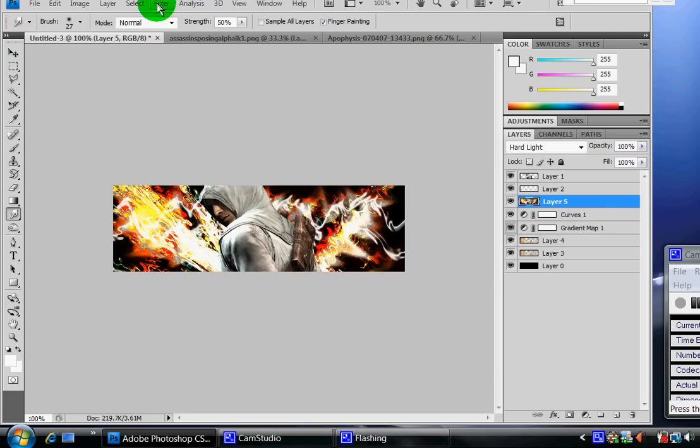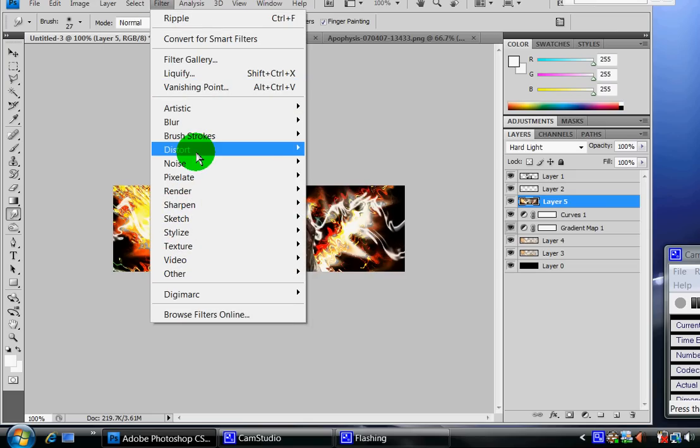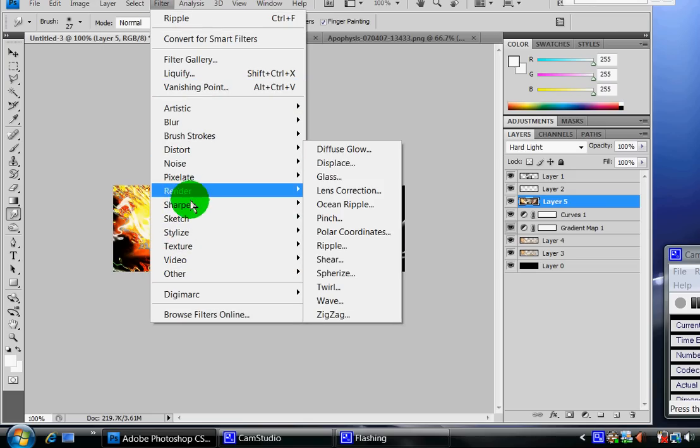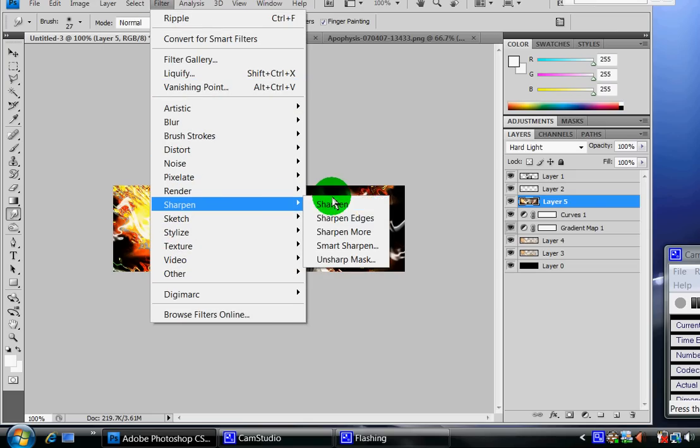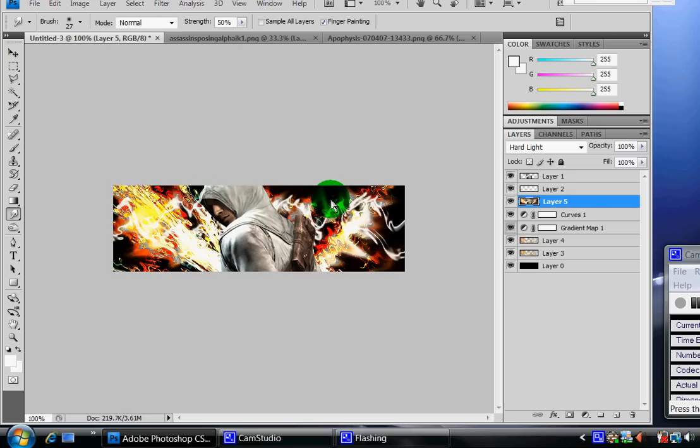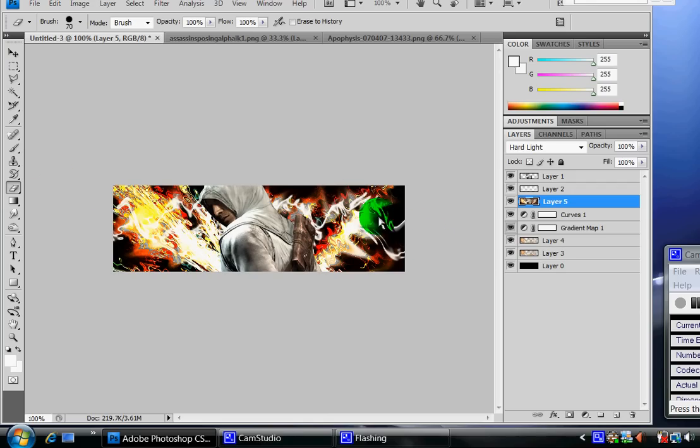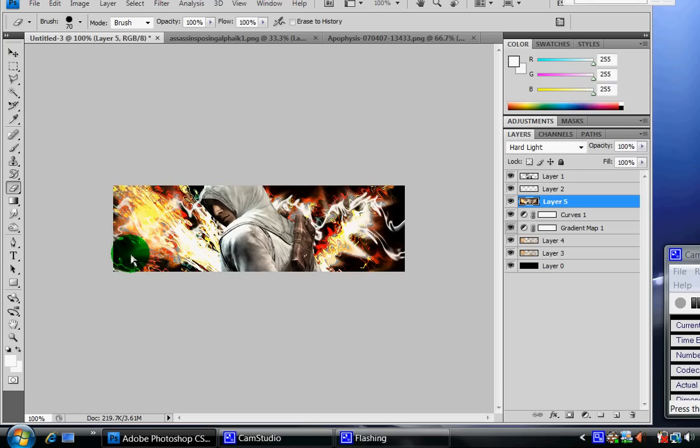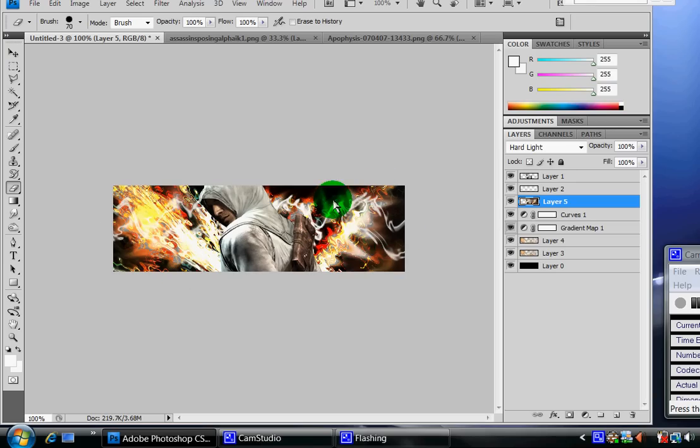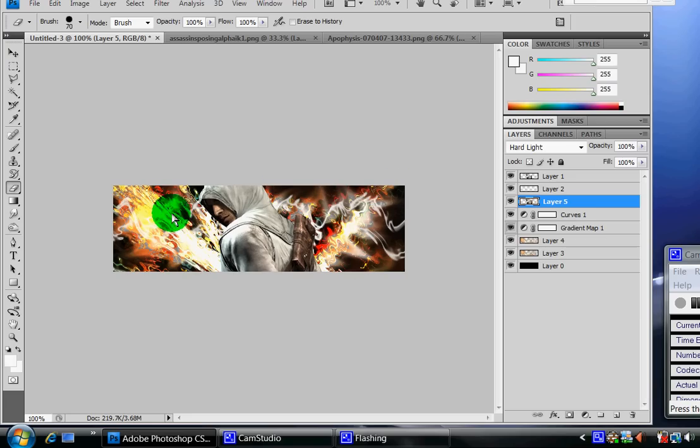All right, now I'm going to erase all the parts that I don't want to be too sharp, like this part, all the background. I just want the main character, so I'm just going to erase those parts I don't want to be too much. And there you go.